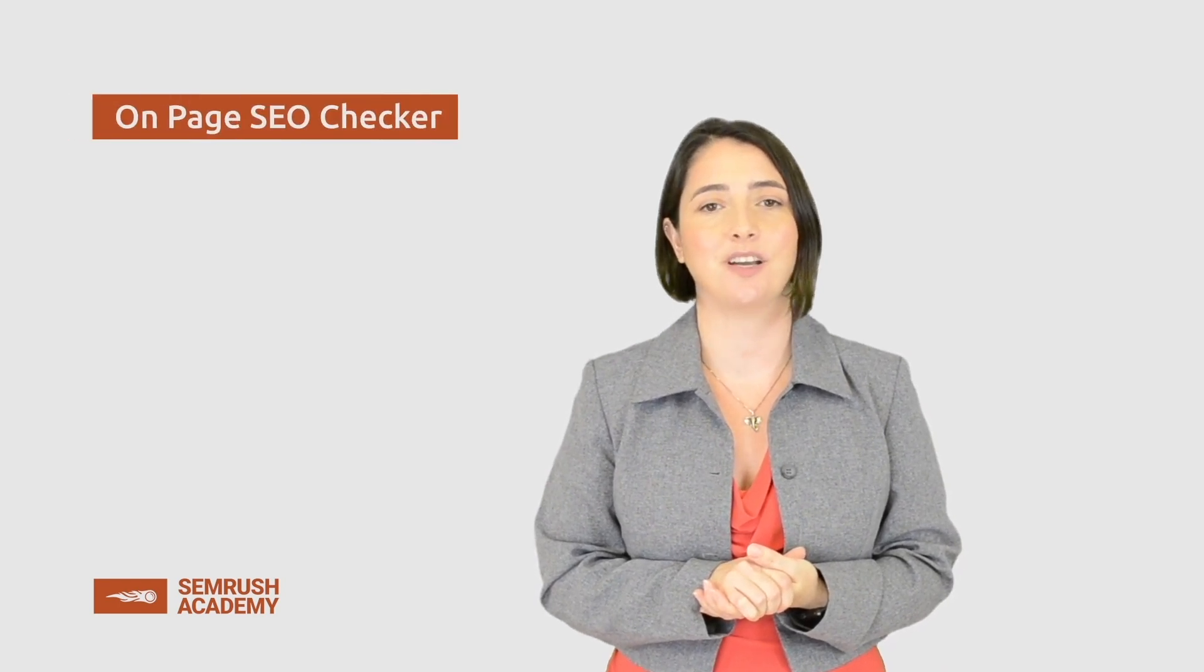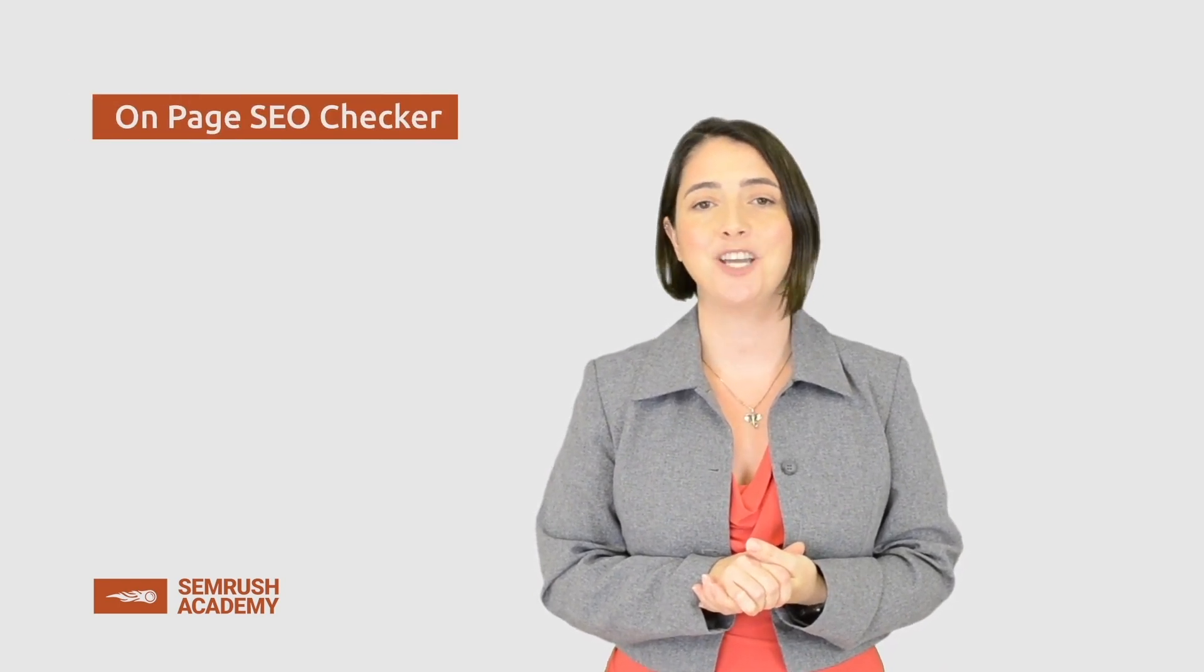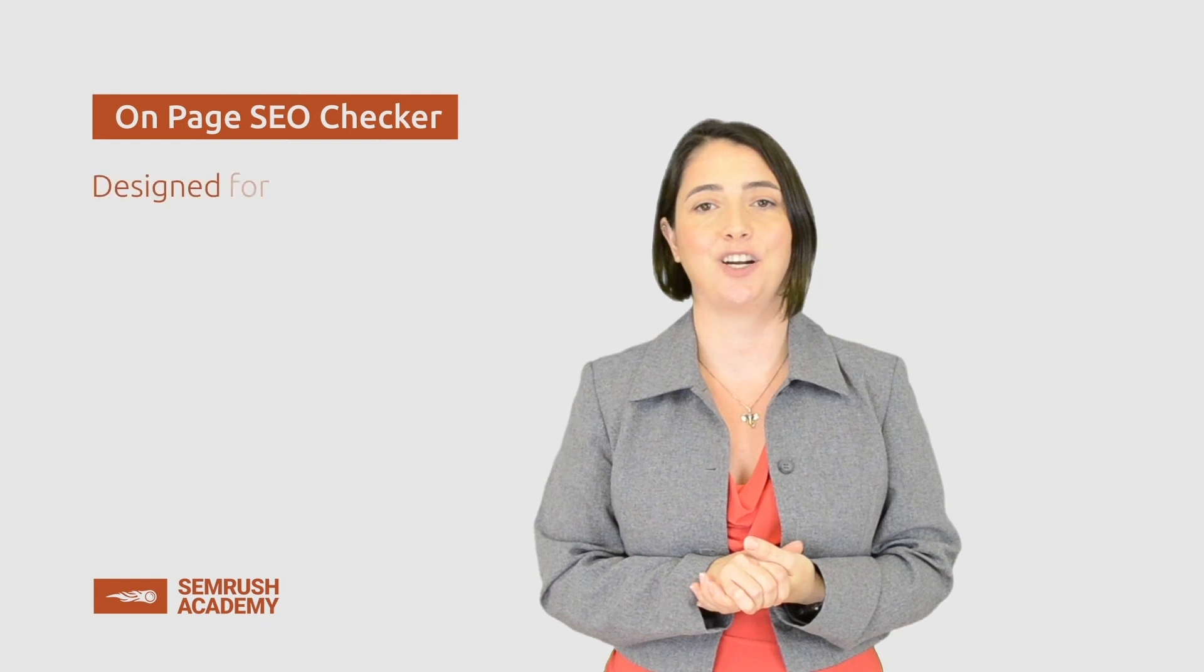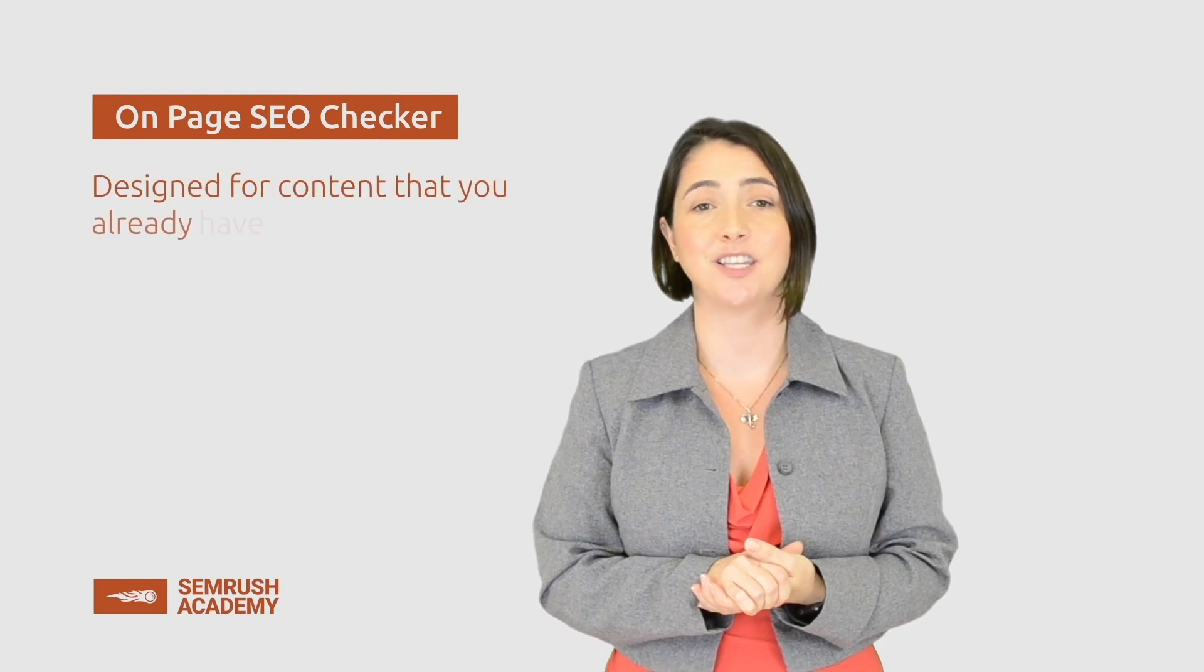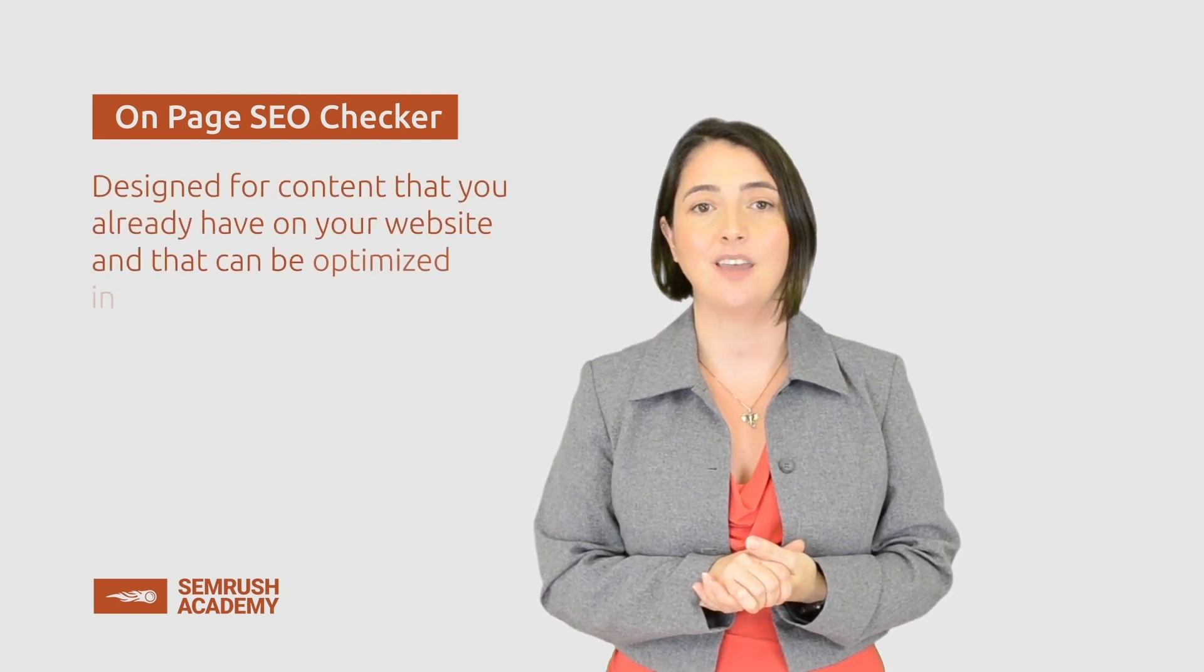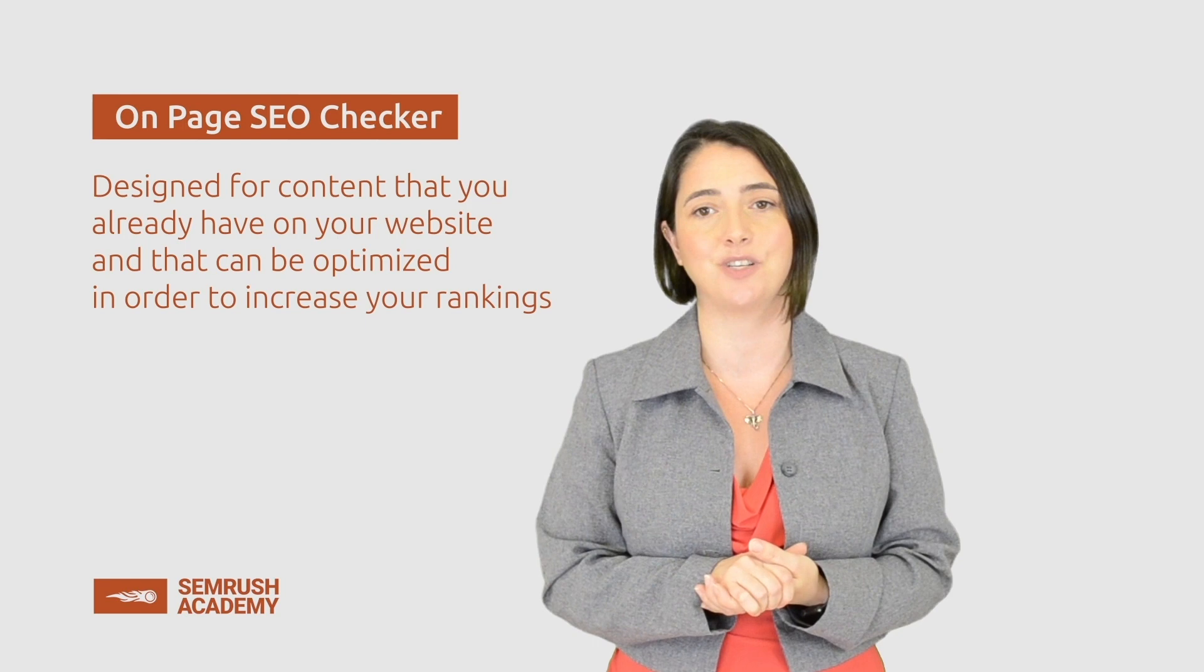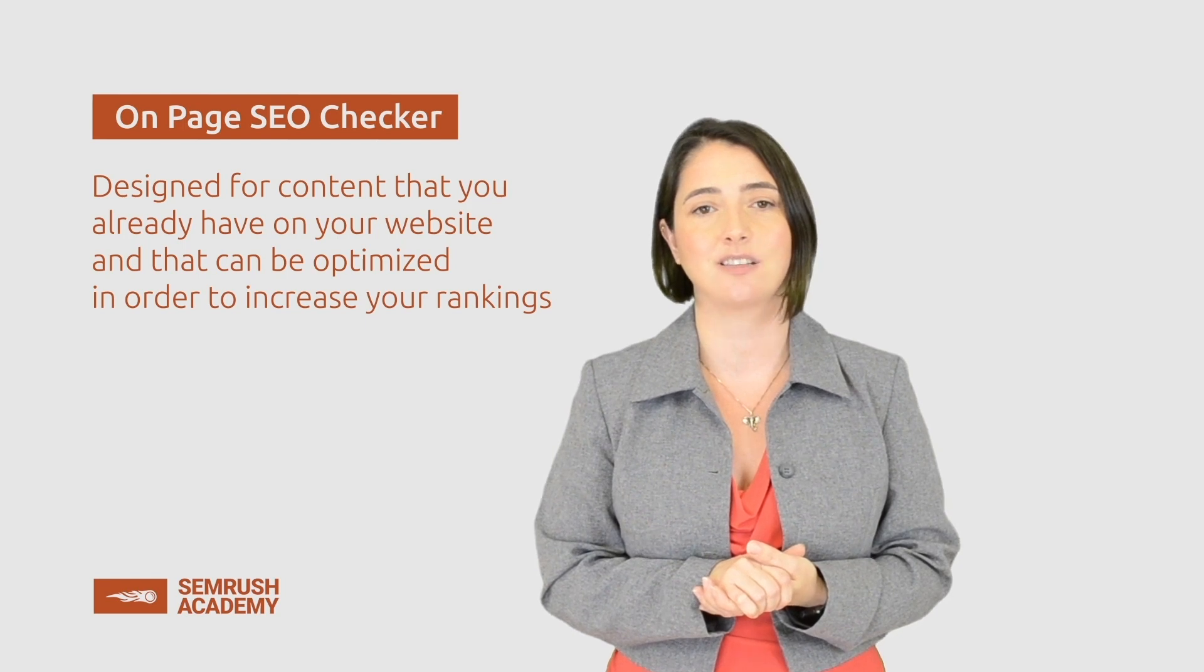Hey there! In this lesson we are going to show you On Page SEO Checker. On Page SEO Checker is for content that you already have on your website and that can be optimized in order to increase your rankings.